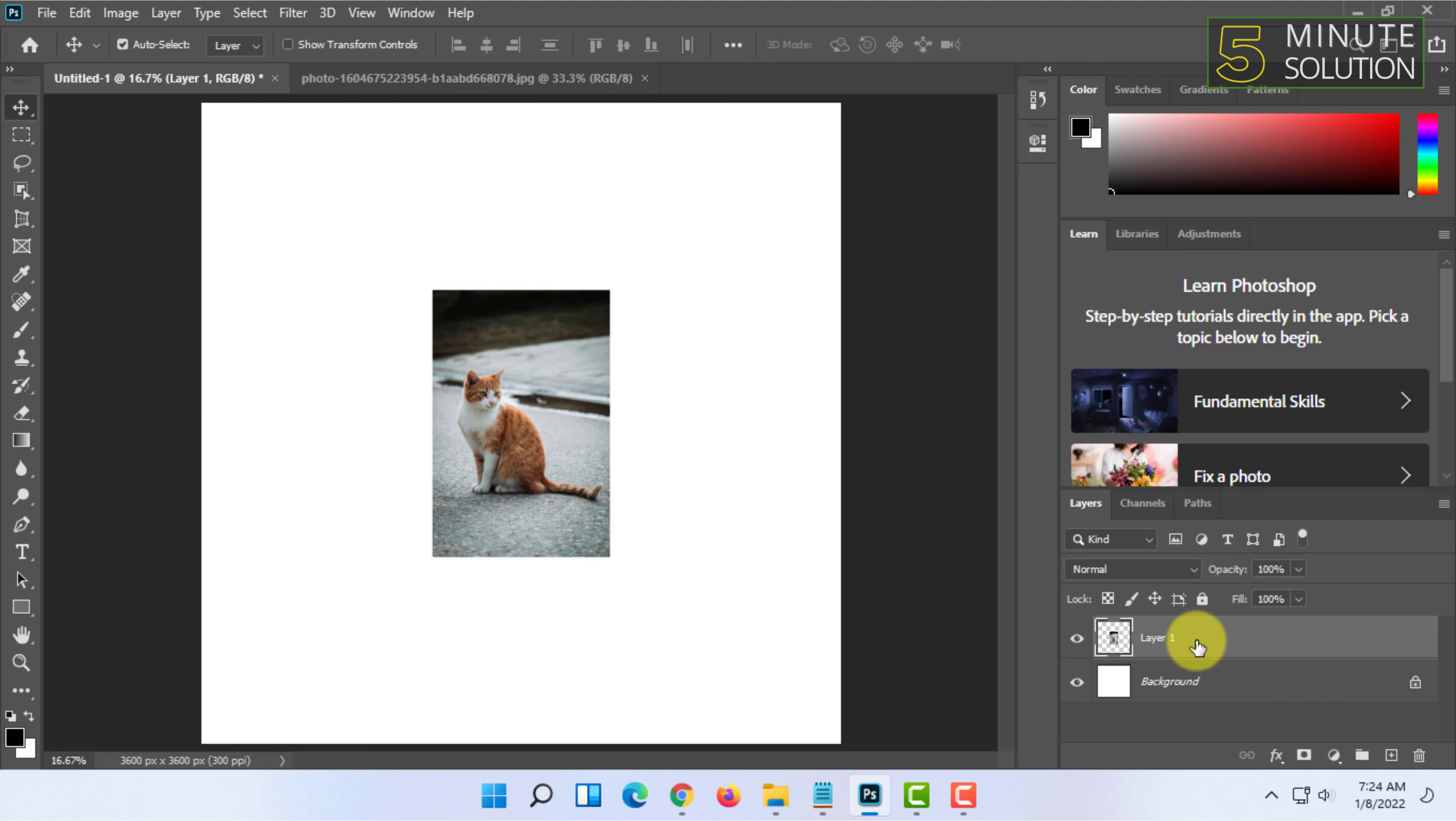As you can see, you can rename a layer by double-clicking on the layer name.